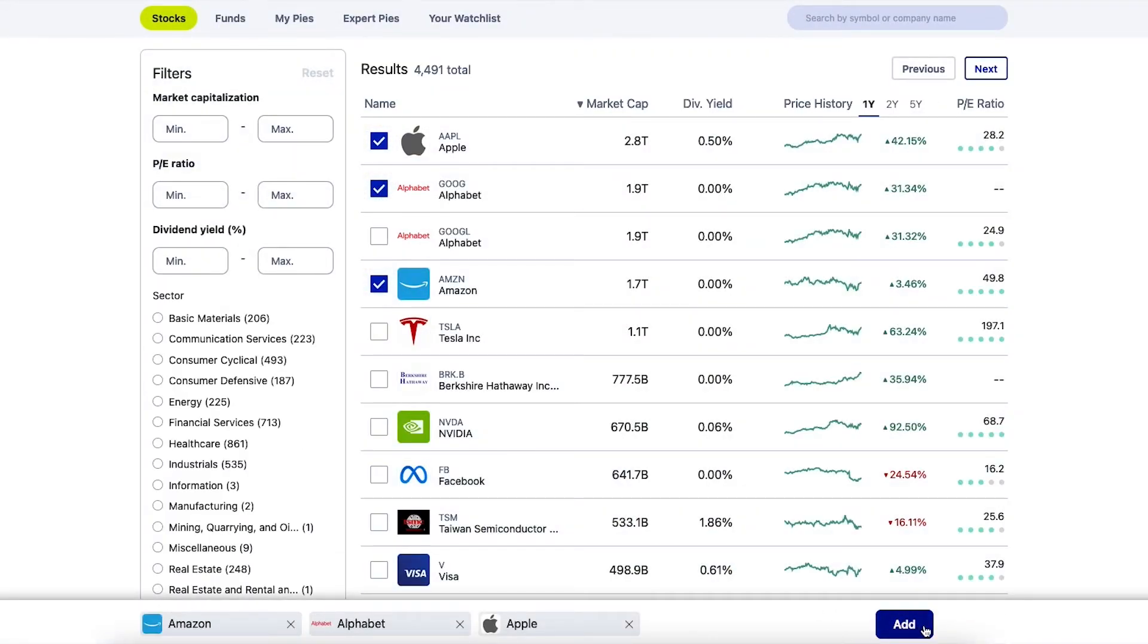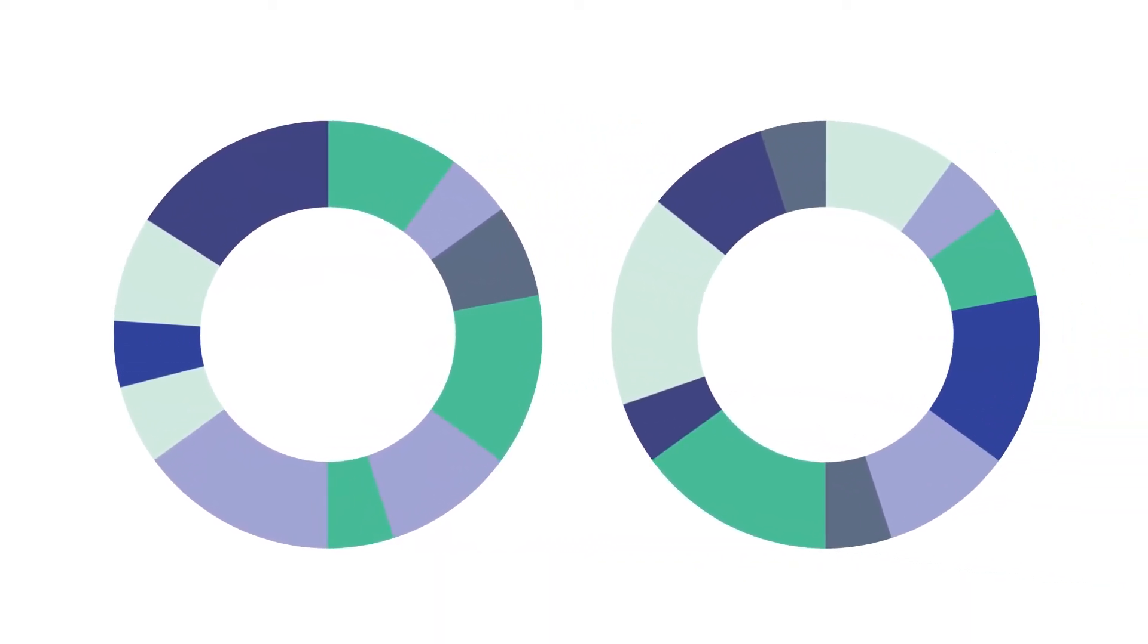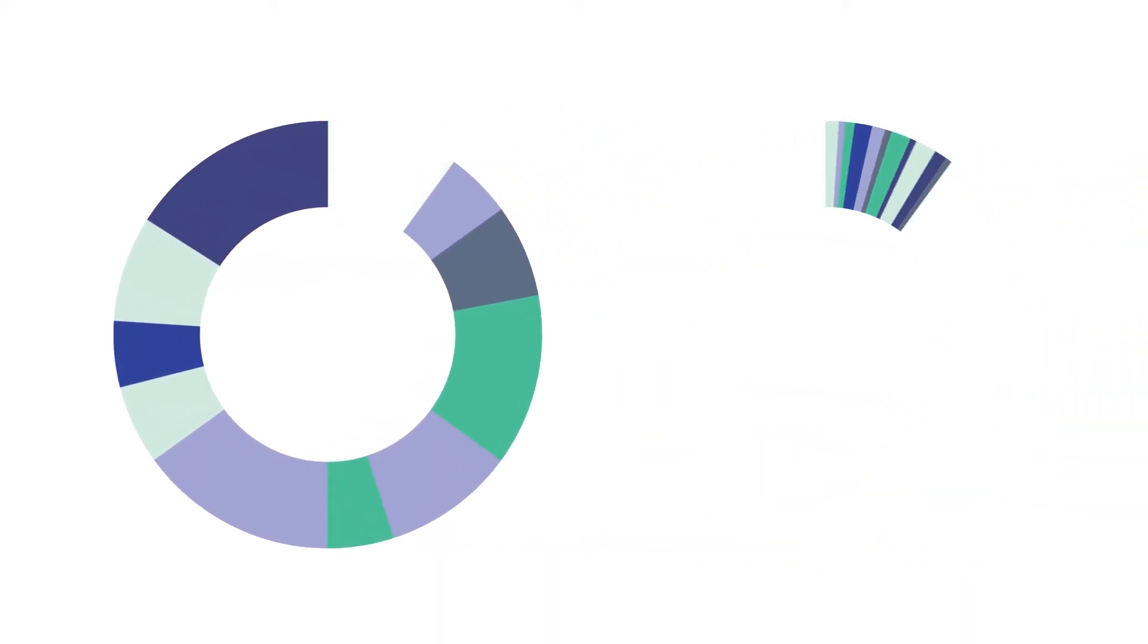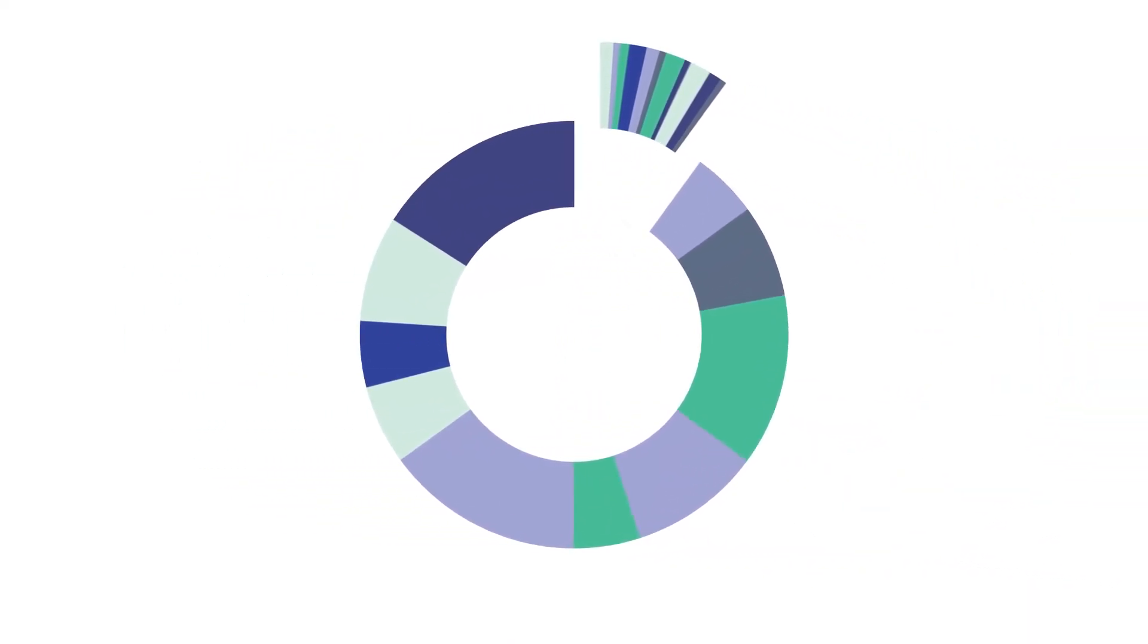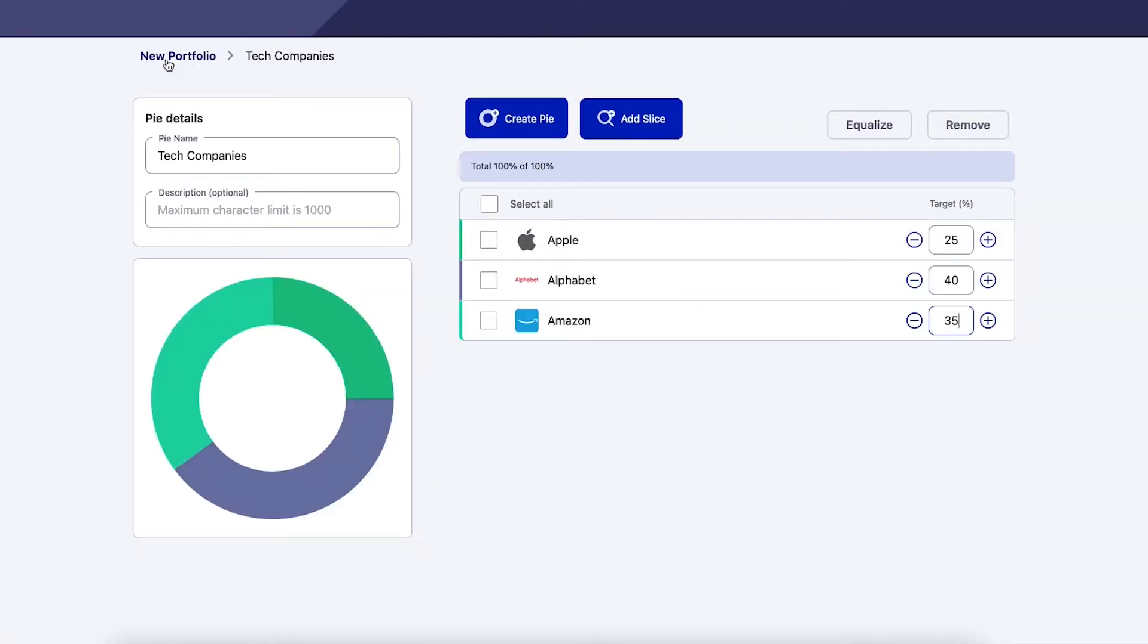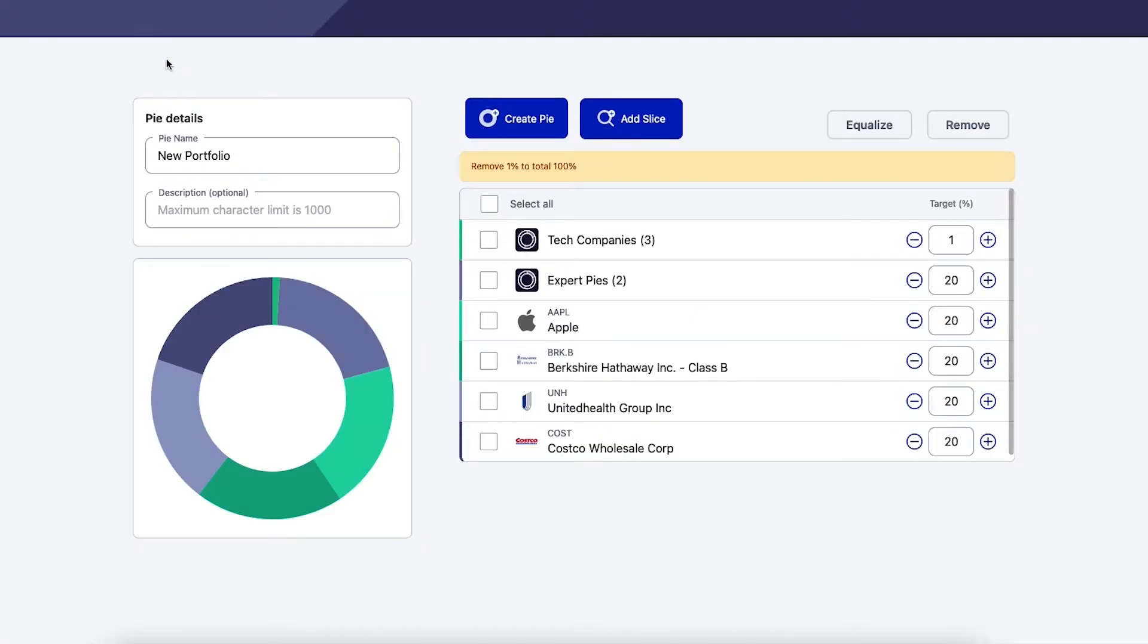You can also use a pie as a slice or sub pie within another pie. To help you keep track of everything, we don't recommend doing this too often, but the choice is yours.